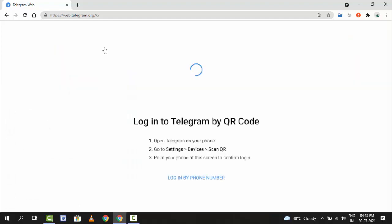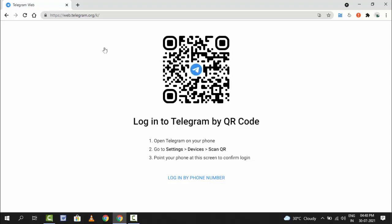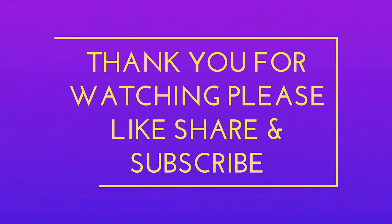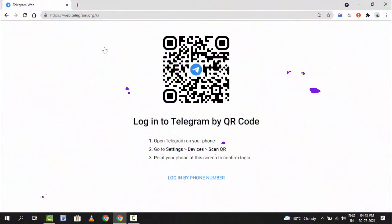That's it. So this is a very easy and very simple method to login to your Telegram app on your desktop web browser. So that's it for today guys. This is a short and very simple video. Hope you enjoy this. If you enjoy, please don't go back without like, share, and subscribe. Thank you very much.